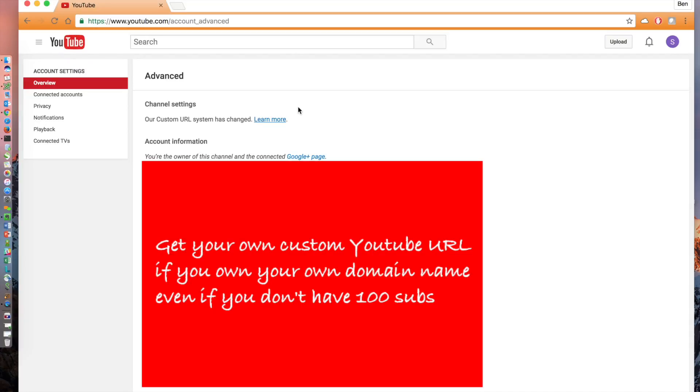In this video, I'm going to show you how to get a custom URL for your YouTube channel. This assumes that you own the web domain of the name that you would like to claim on YouTube. I just registered the domain snowboardgamer.com and I'm looking to claim the custom YouTube URL of Snowboard Gamer. I'll show you how you can do this in less than 10 minutes.